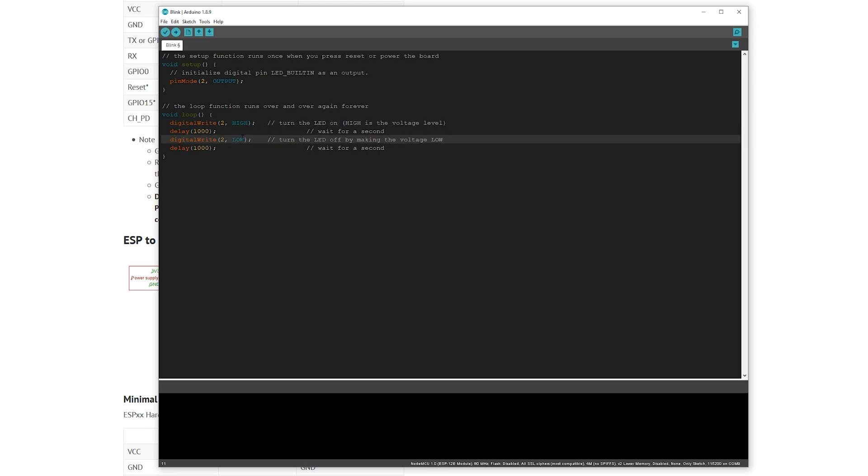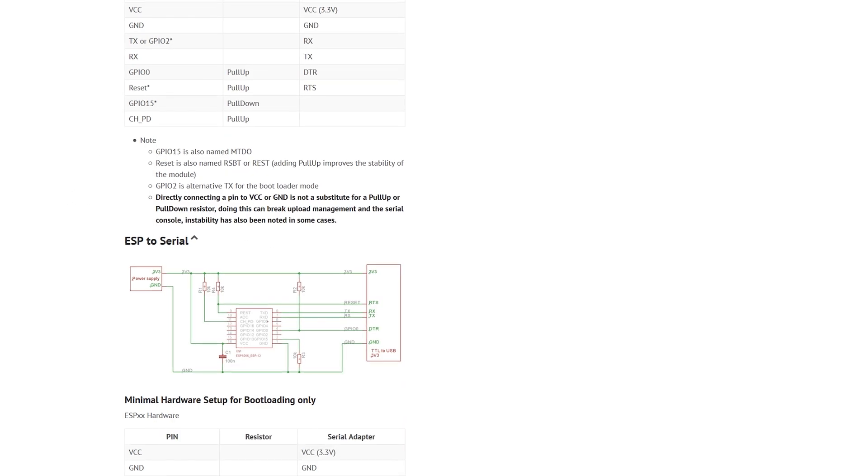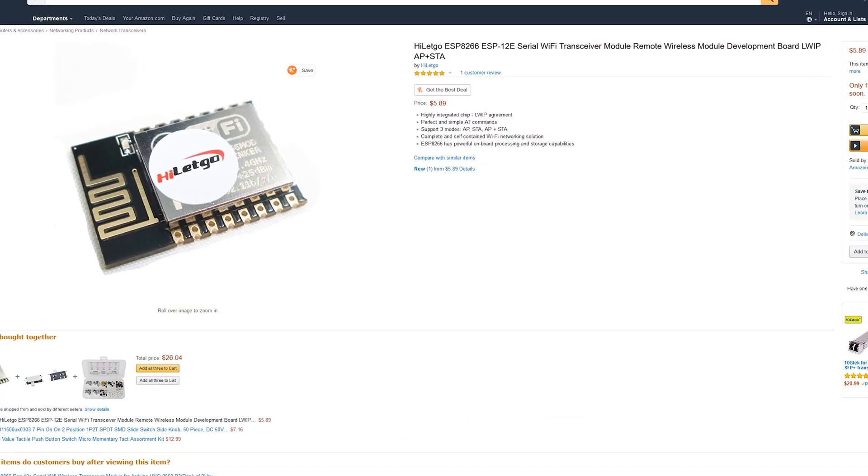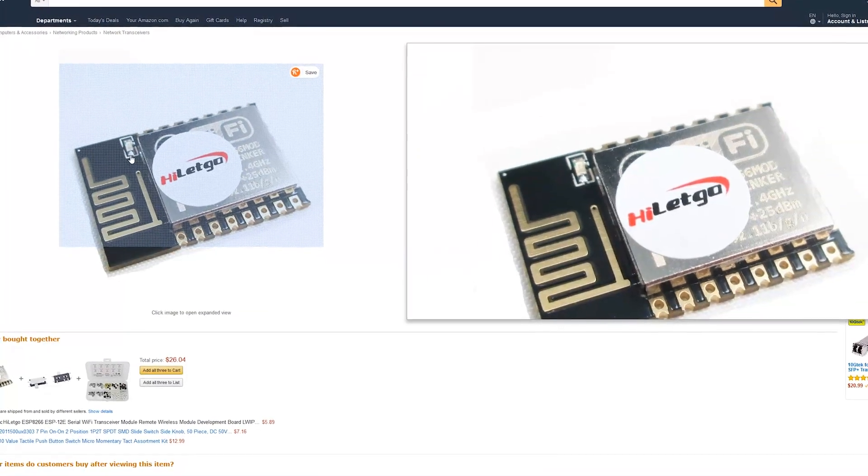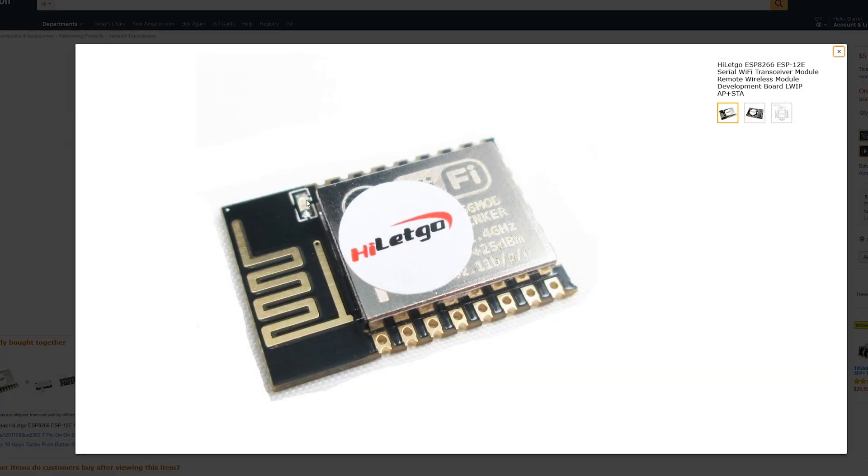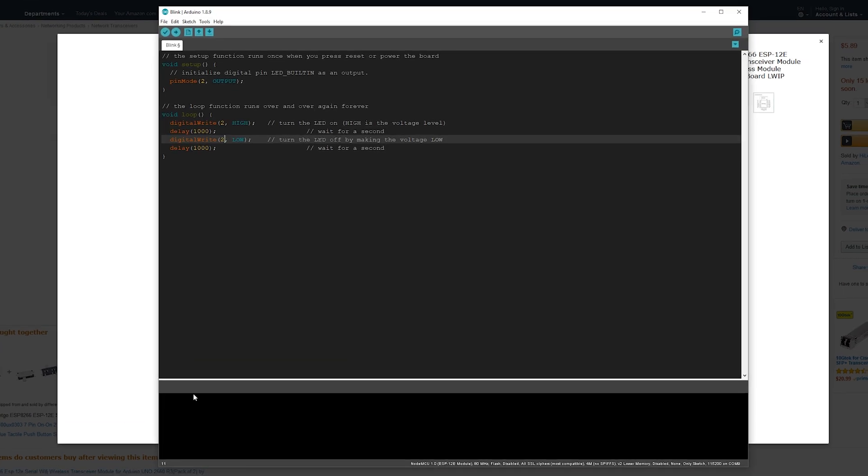That will be pin number 2 or GPIO2, which is where the LED is connected. This thing over here, that is the LED.